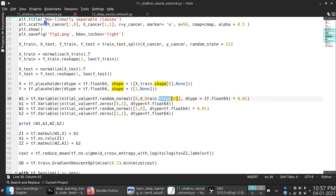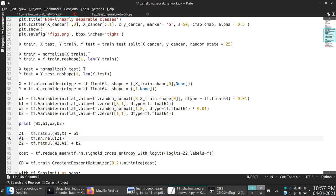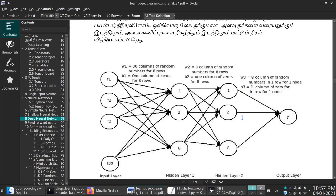This is the shallow neural network. This is the activation unit. This is the W2 matrix. This is the A2 matrix. These are the two hidden units — A1 and A2. This is the cost function.